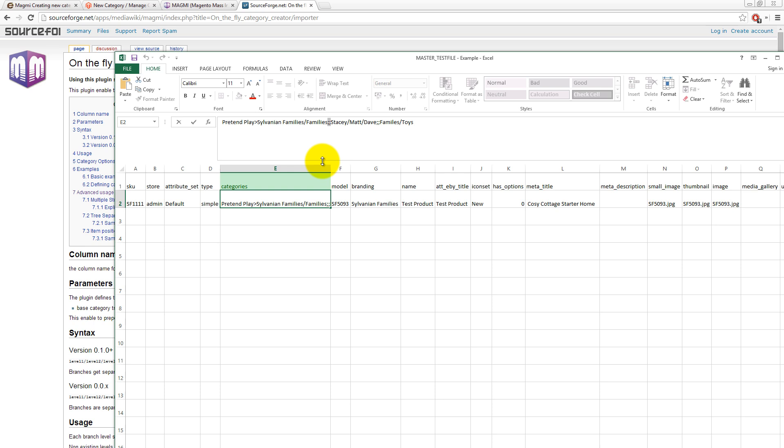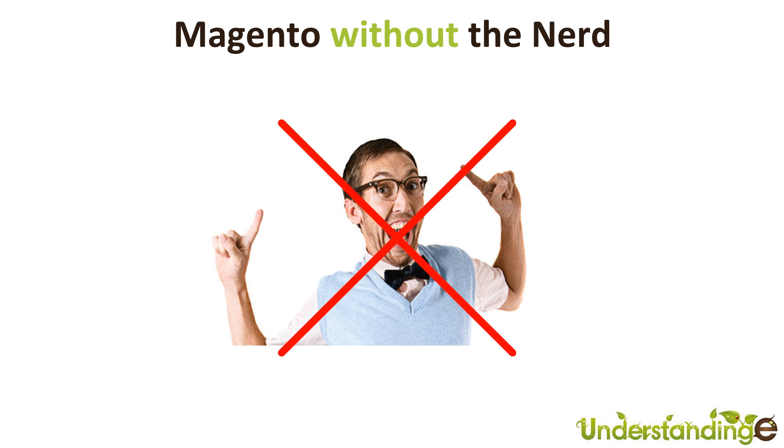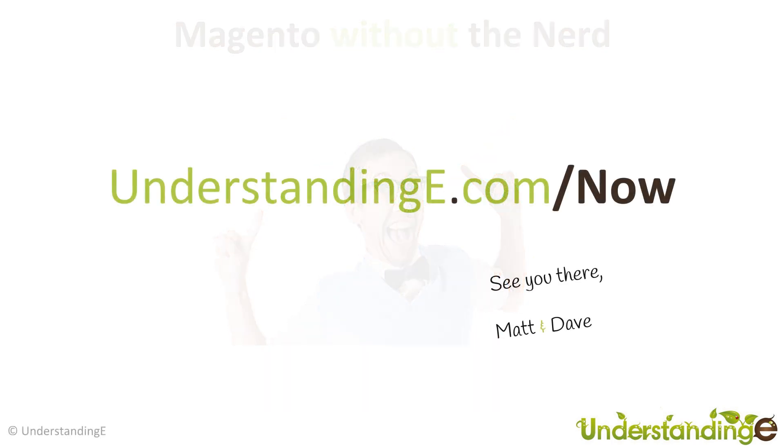So, Stacey, I hope that's helped you, and I'll catch you in the forums. Cheerios. So, we hope you've found this video guide useful. And myself, Matt, and me, Dave. We believe that to use Magento, you don't need a degree in NERD. And that's exactly what we've done. We've created over 70 full HD video guides on how to use Magento, all in plain English. And if you'd like to know more about myself, Matt, or me, Dave, and more about what we're doing at Understanding E, why not visit us at understandinge.com forward slash now. And we'll see you there.